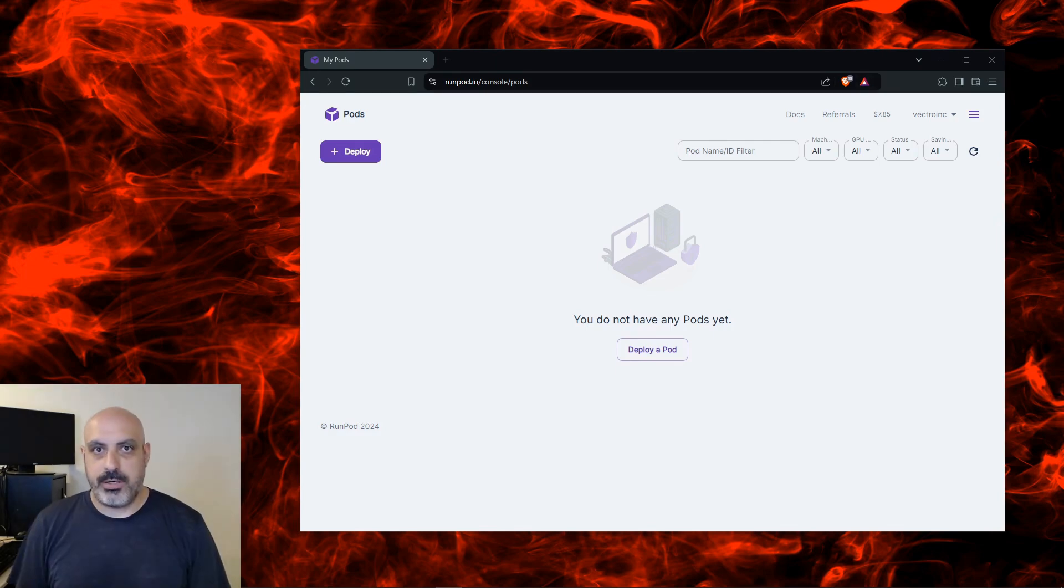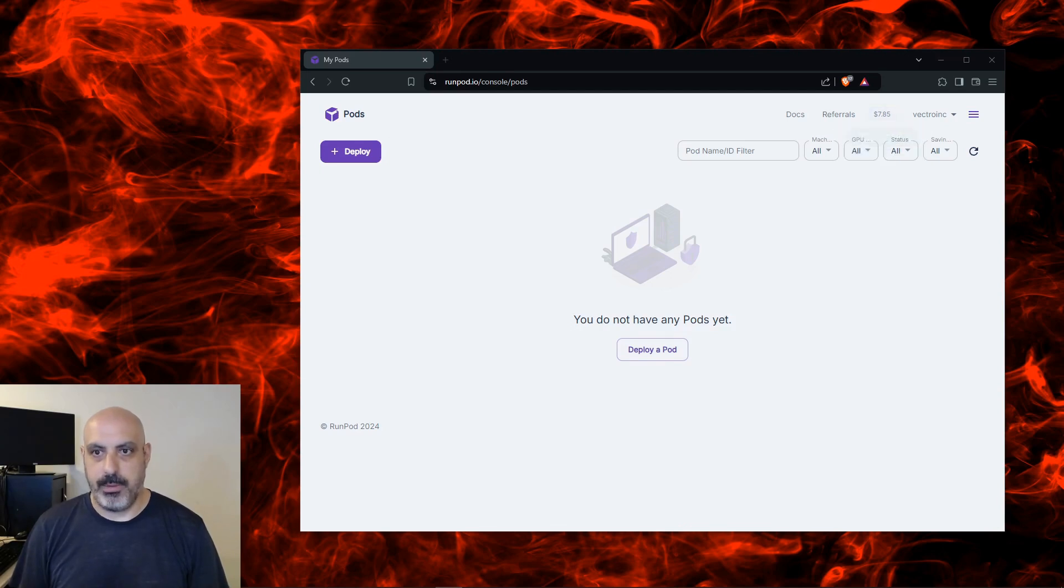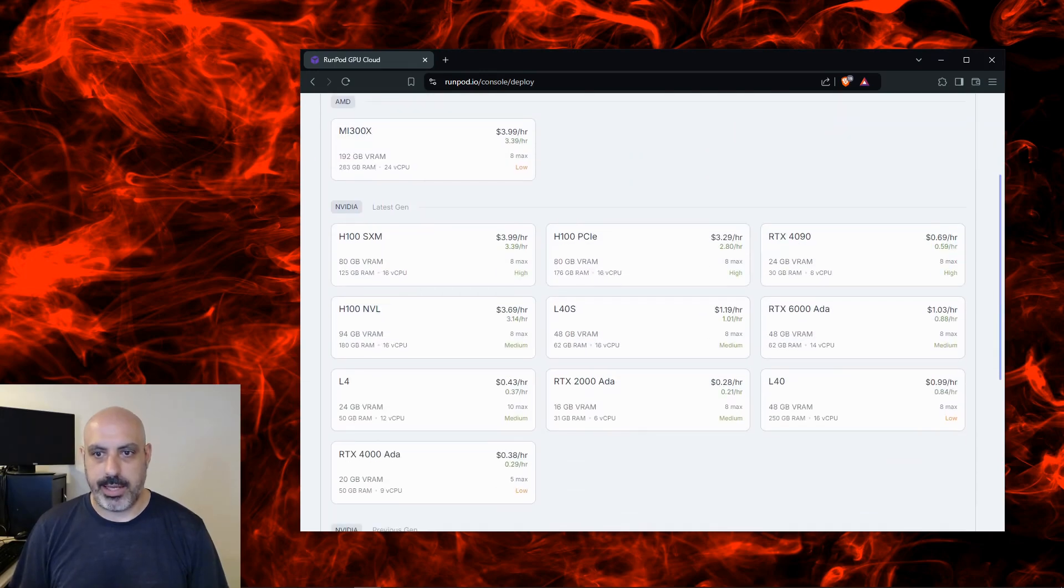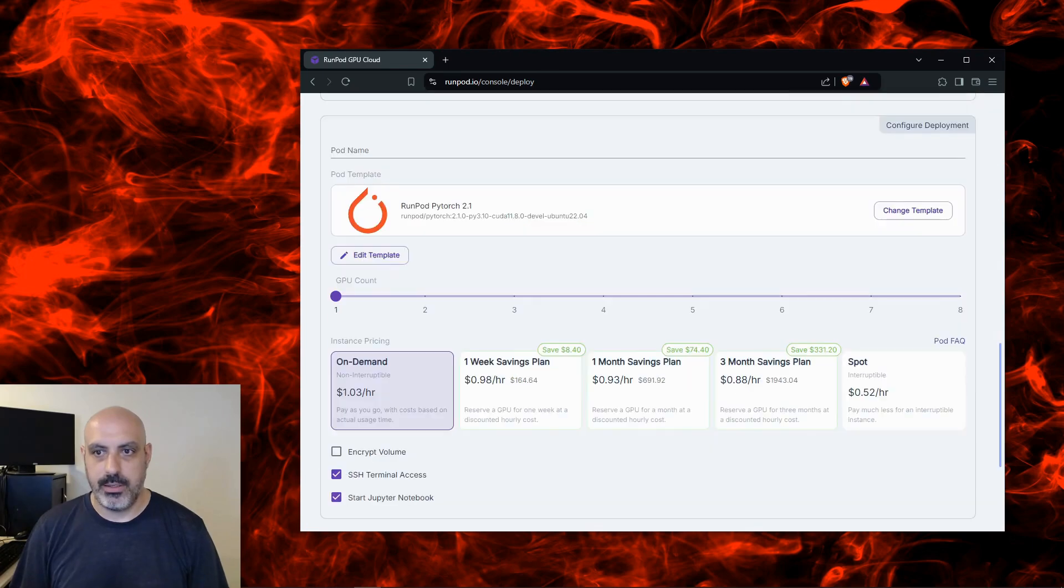First make sure your RunPod account is funded. You'll see I have seven dollars and 85 cents in mine. You can click up there to add funds, I think the minimum is 25. Once you've done that, click on Deploy and we're going to select RTX 6000 Ada for a dollar and three cents per hour.